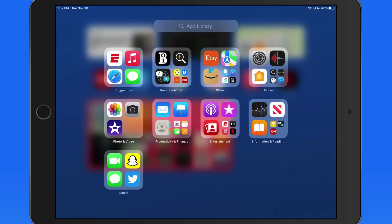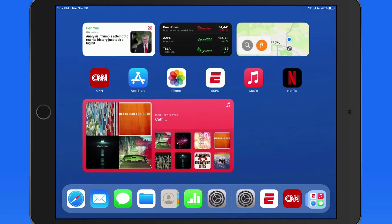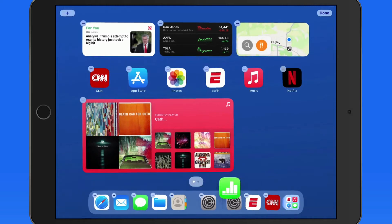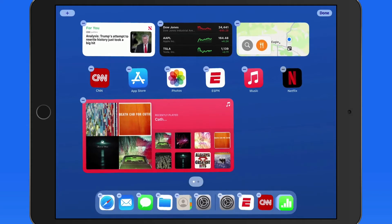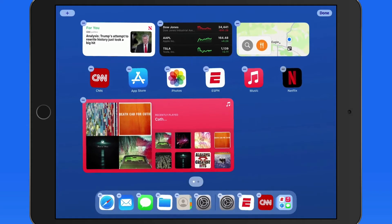So the dock is a big part of the iPad interface that can be utilized in a variety of ways depending on how you set it up.